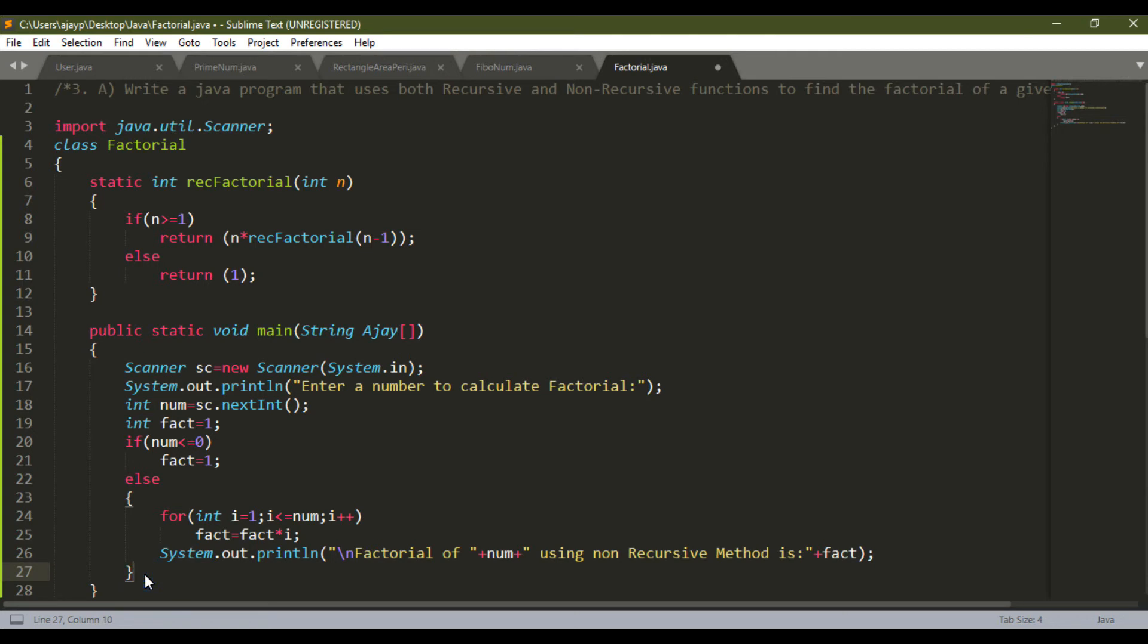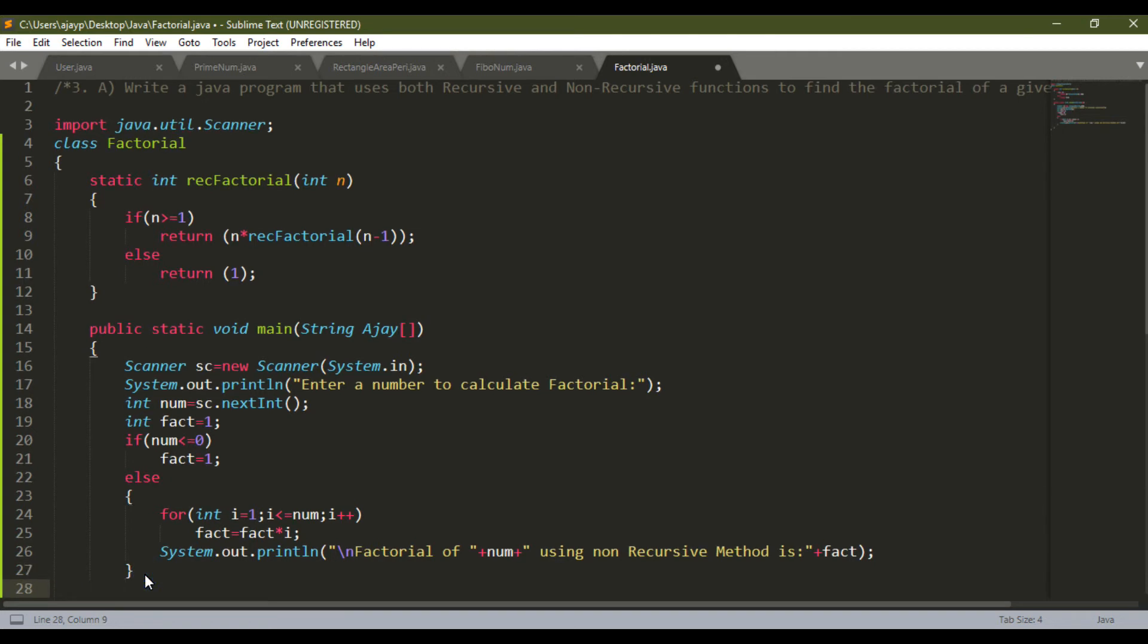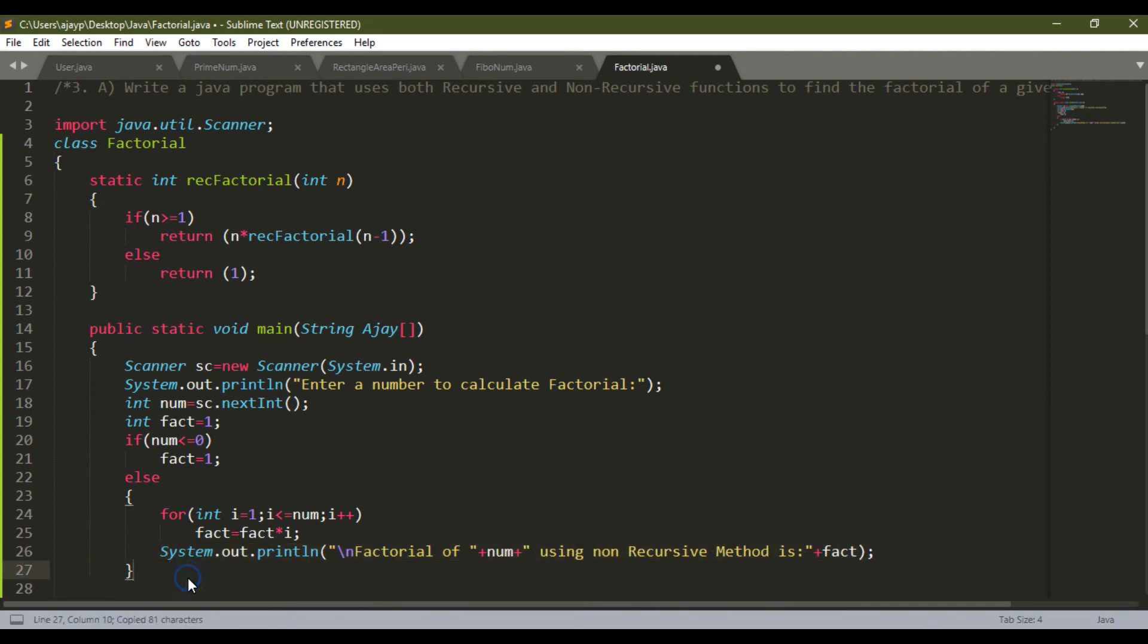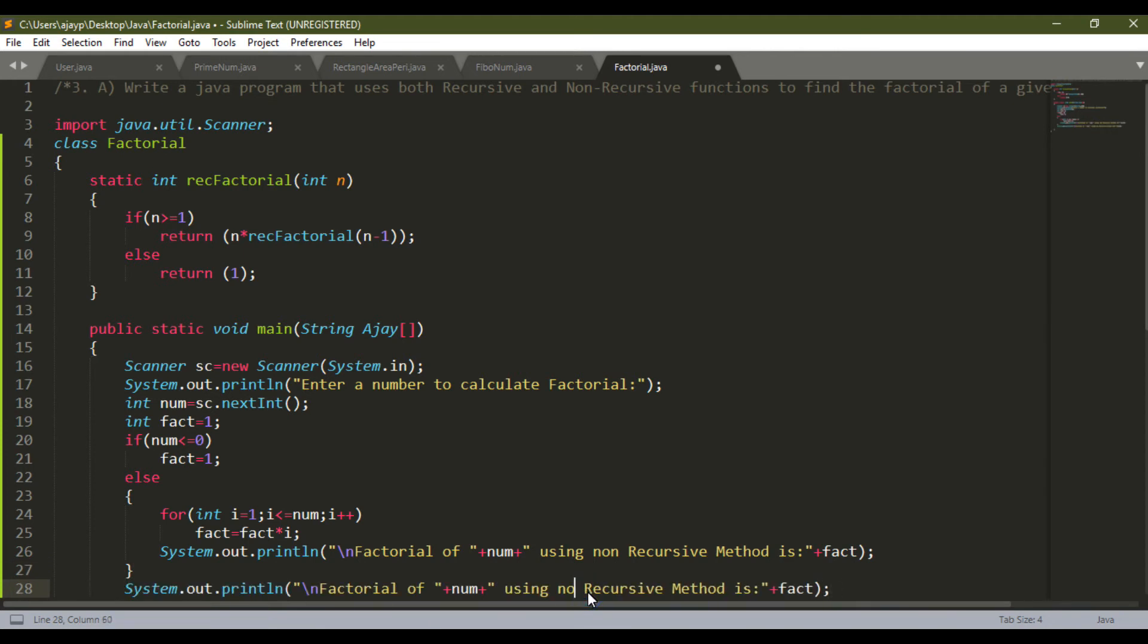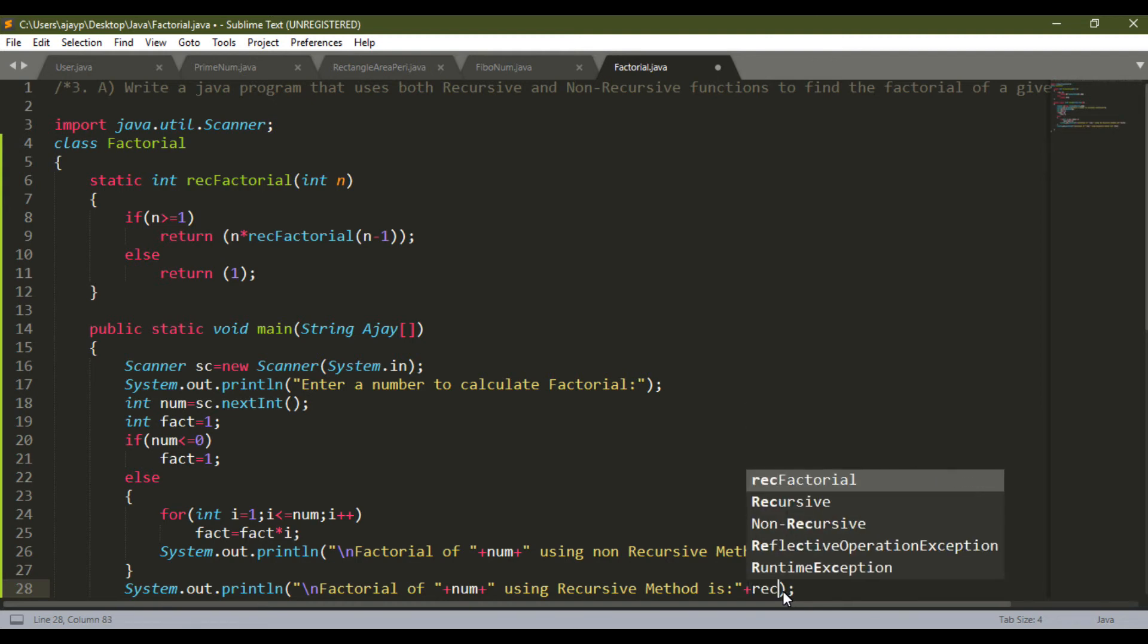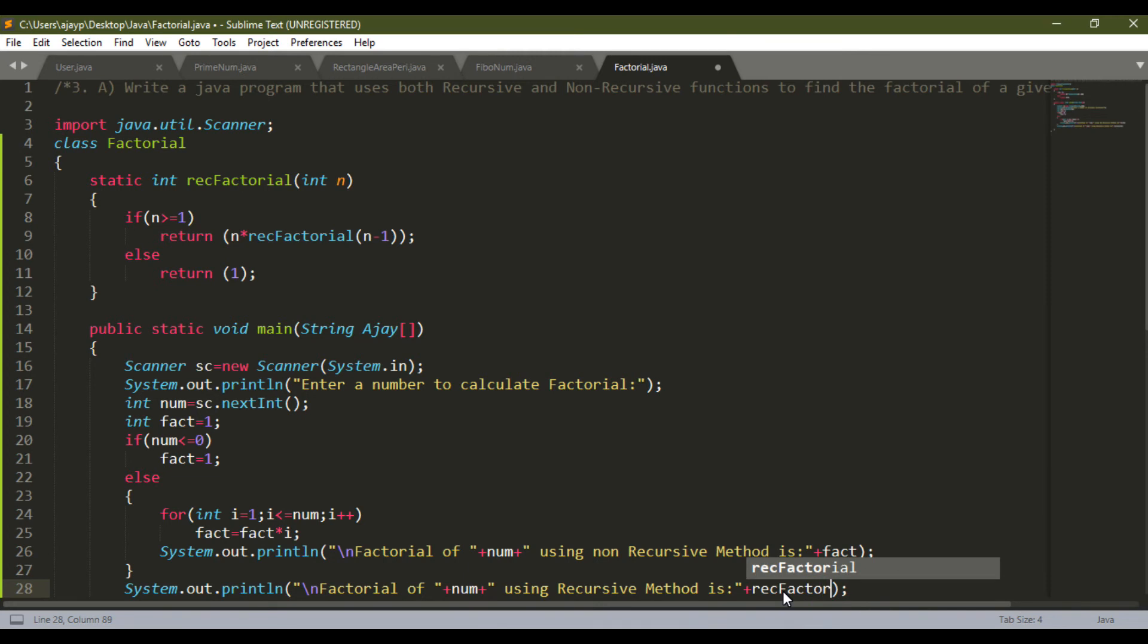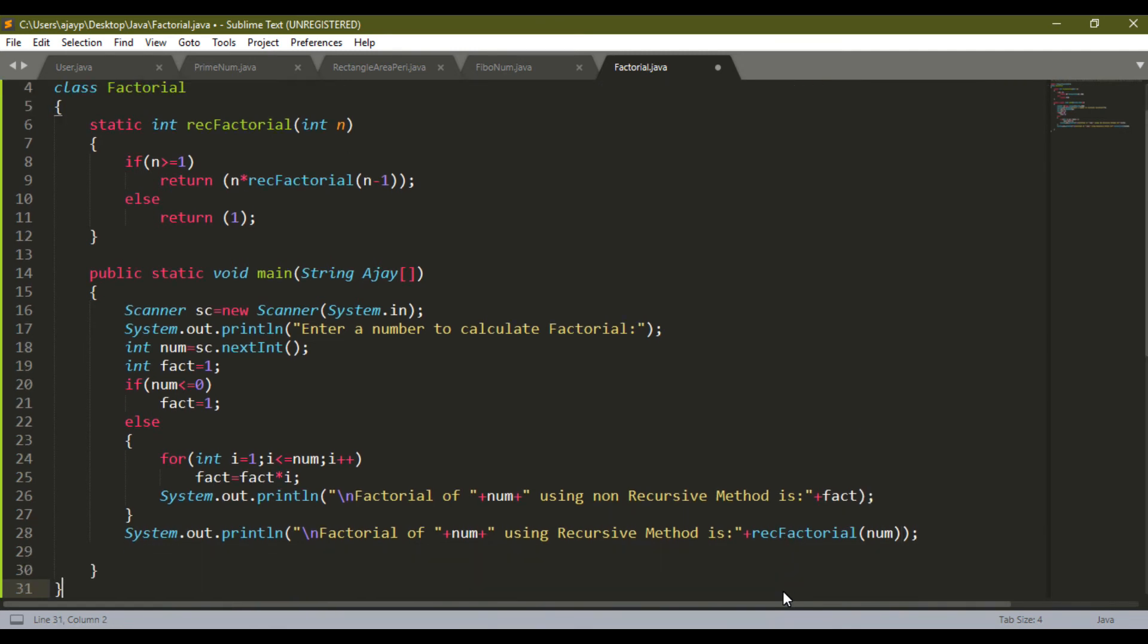Now I have to print the factorial using recursive method. So I will copy this and I will modify it, using recursive method. And that method is, I use the method name rec factorial, and I have to pass number num. This way I completed this program.